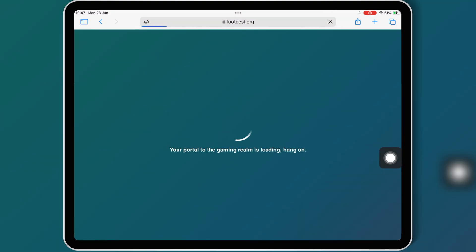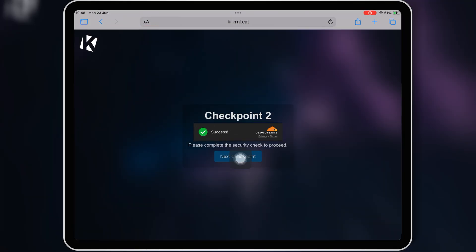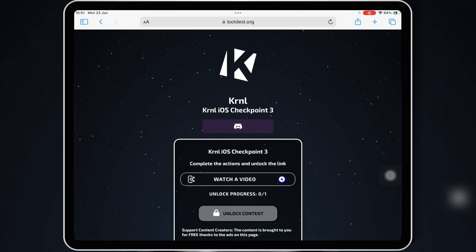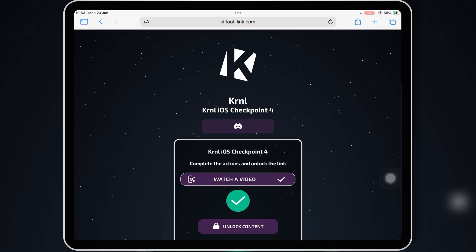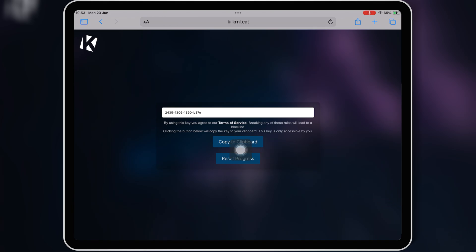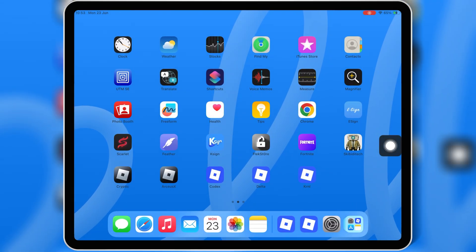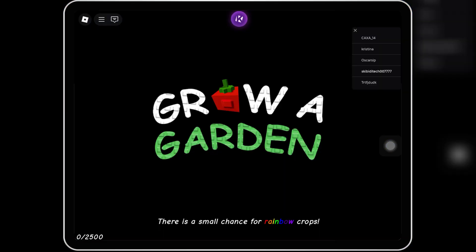With the Loot Labs website, it will only take a few minutes to get the key for Kernel Executor for Roblox. Once you have completed all the tasks, you will have the key. Simply copy the key and then launch Kernel Executor. And that's it! You now have access to Kernel Executor for Roblox, and can start using scripts on your iOS device with no issues.